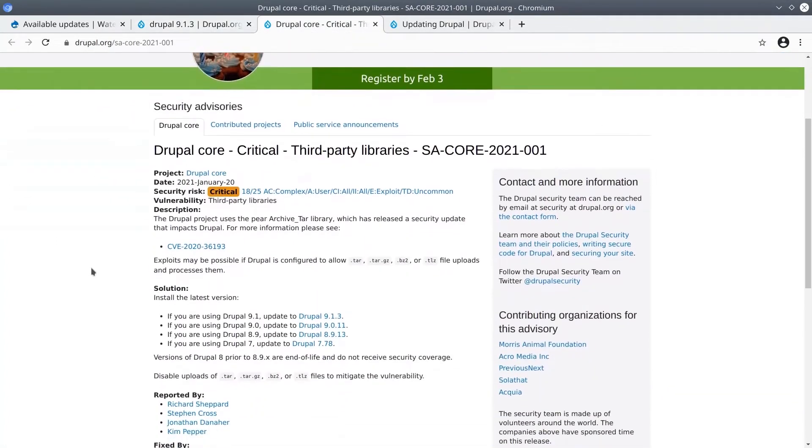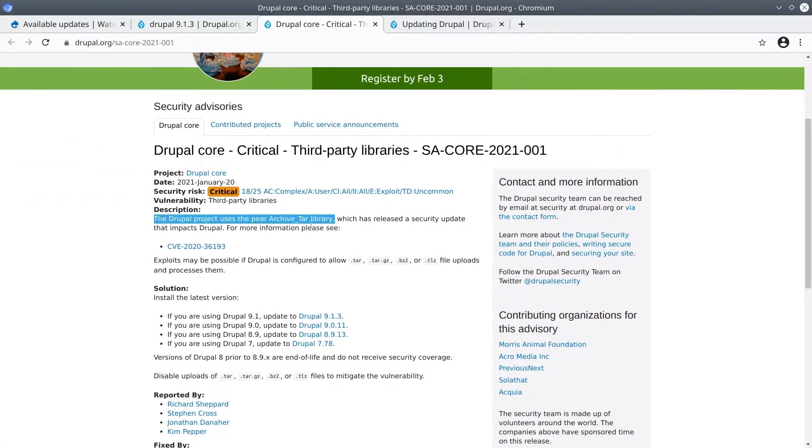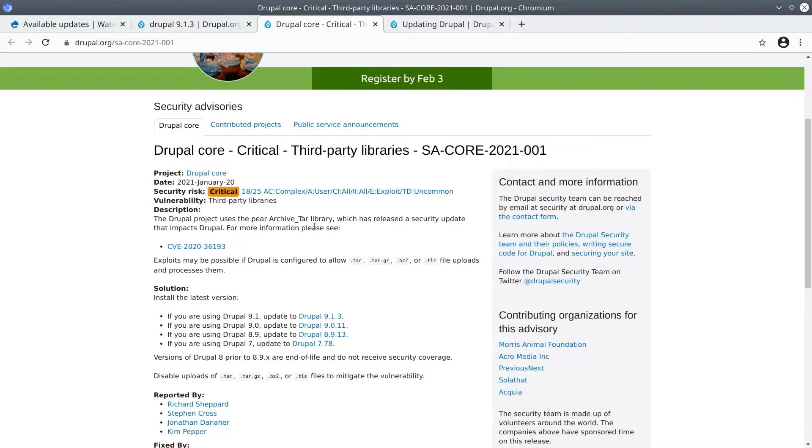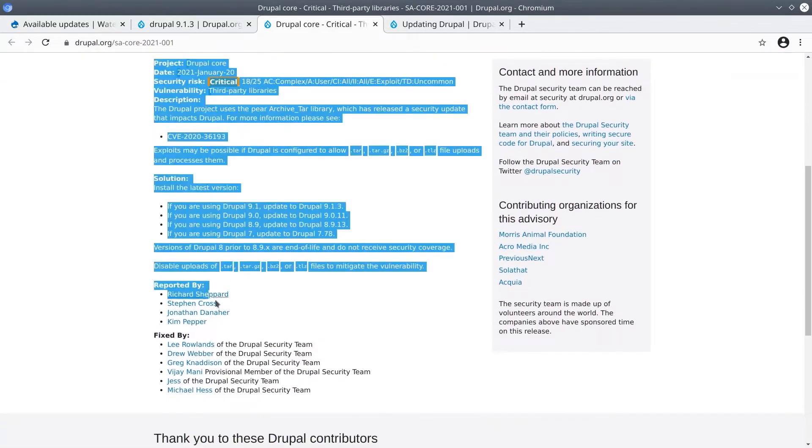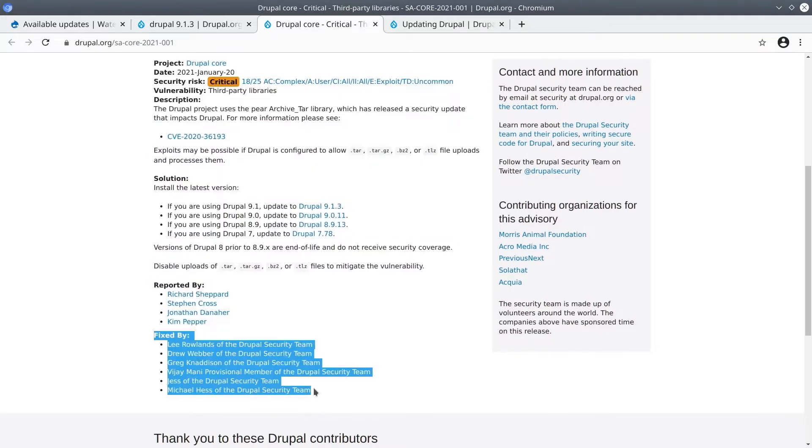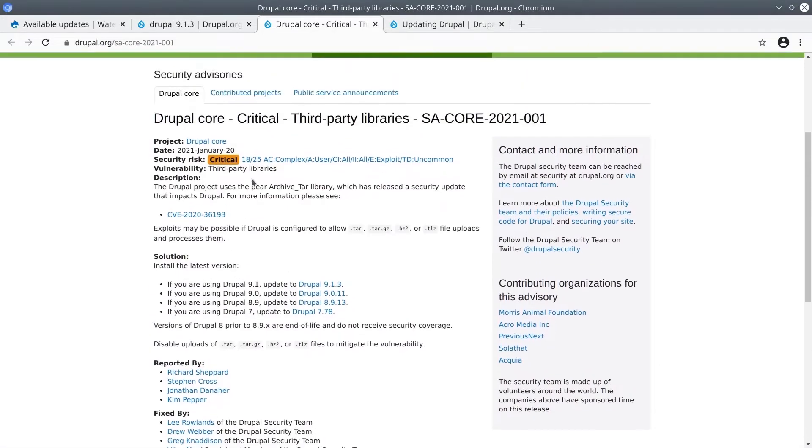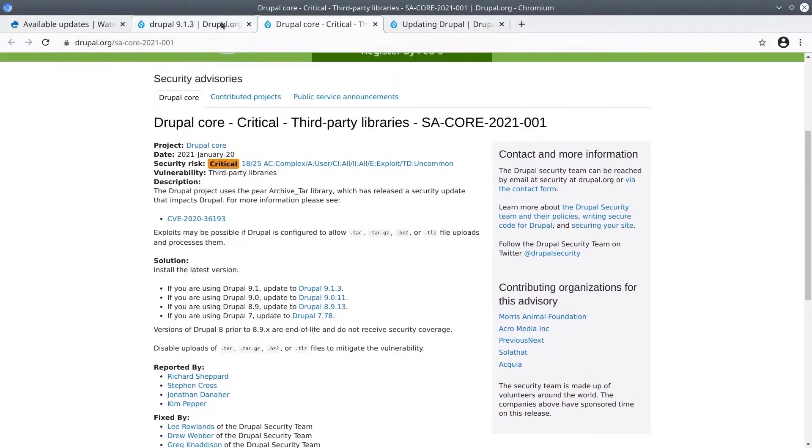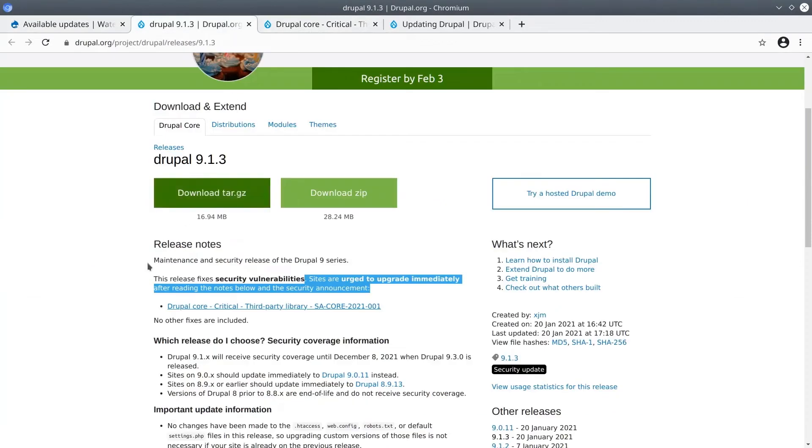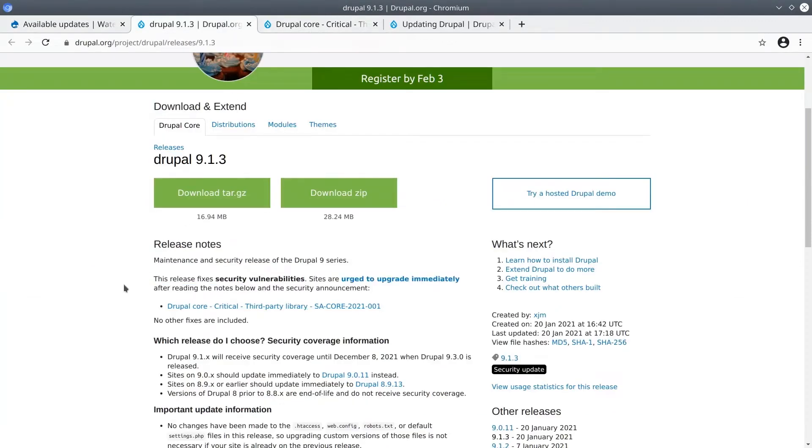According to the description this vulnerability is within the third-party pear archive_tar library. How awesome is this? A security vulnerability is found in an independent third-party library that Drupal happens to use and the Drupal security team updates Drupal Core and lets all of us Drupal users know about it. Thank you to those that reported it and especially those who fixed it.